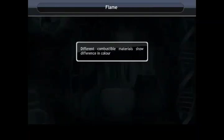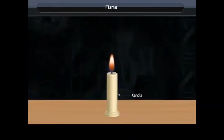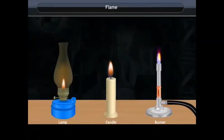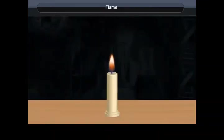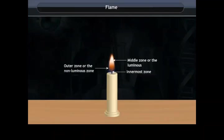Flame. Different combustible materials show differences in flame color. For example, the color of flame in a lamp is yellowish, the color of flame in a candle is yellowish, whereas the flame color in a Bunsen burner is bluish. Each color in a flame represents a different zone. The different zones present in a candle flame are: innermost zone, middle zone or the luminous zone, and outer zone or the non-luminous zone.